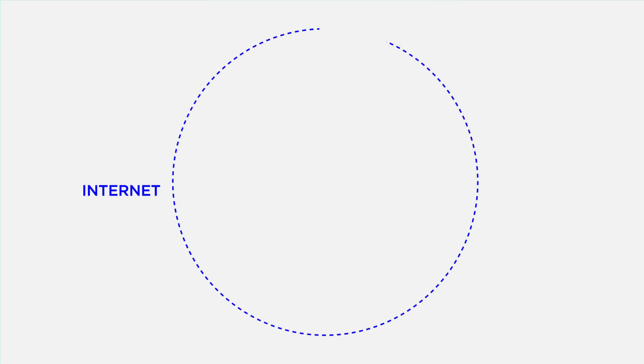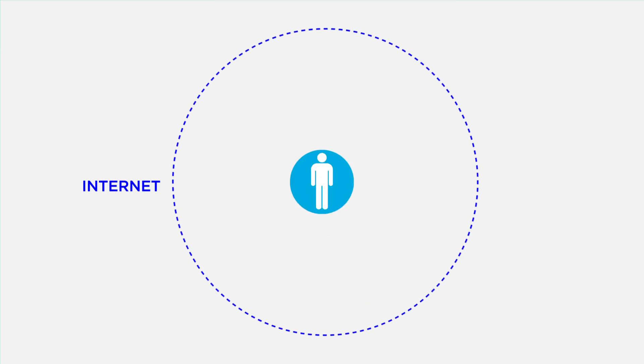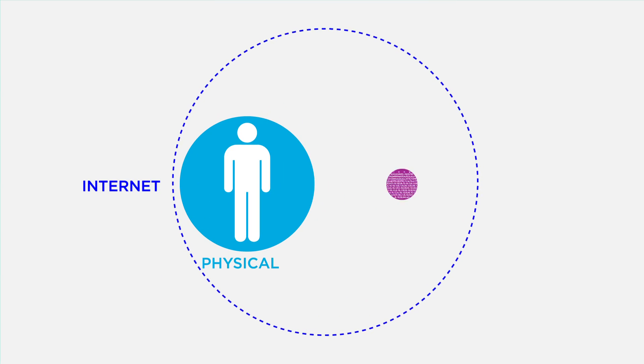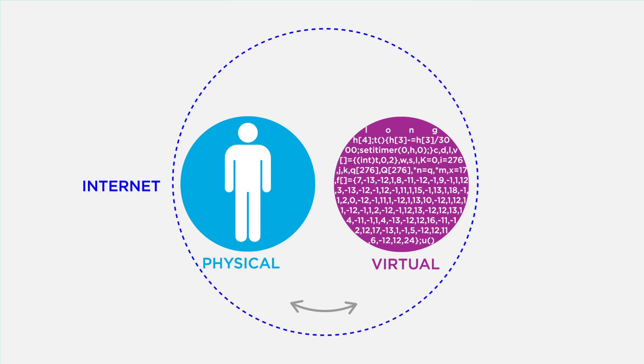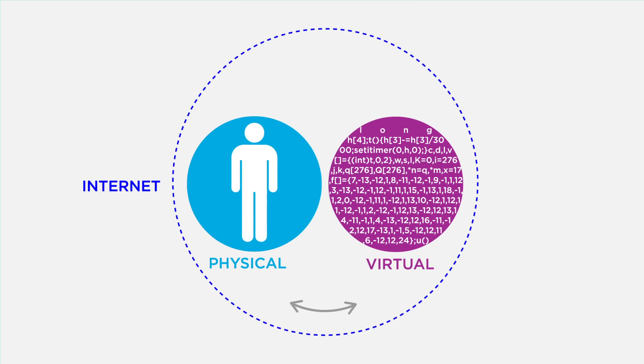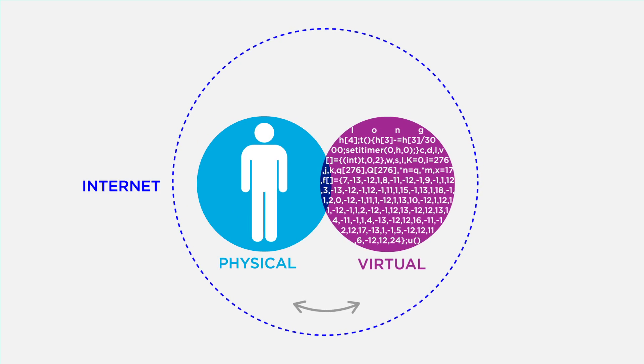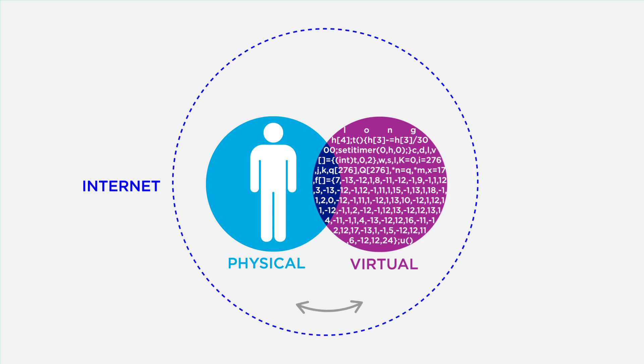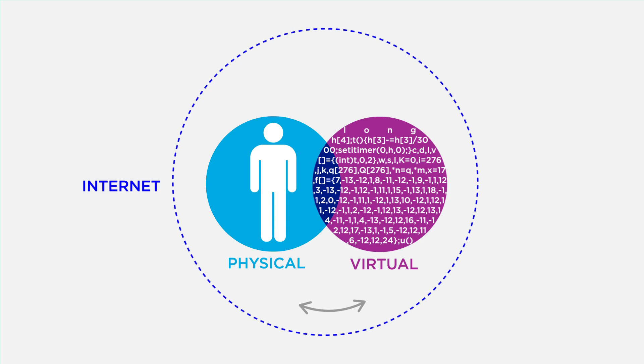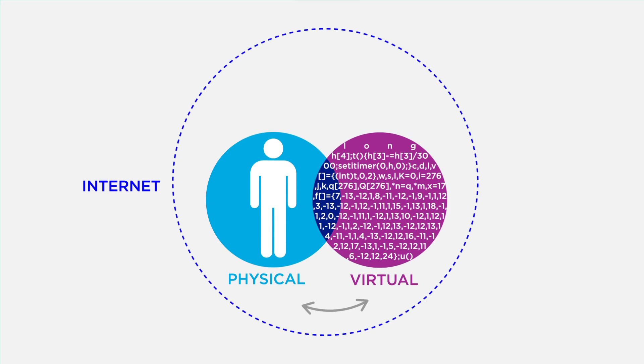The Internet of Things and cyber-physical systems lead to an entanglement between the physical and virtual world. We need models and techniques for information systems to naturally interact, analyze and interpret the physical world.